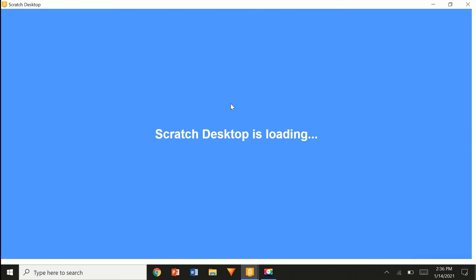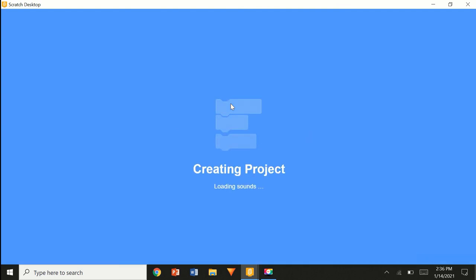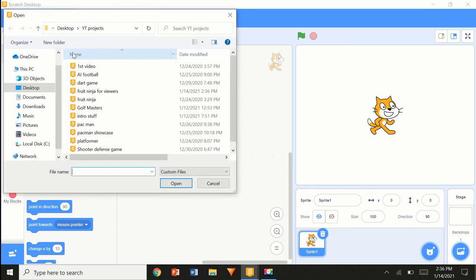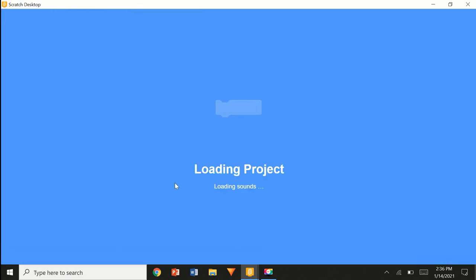I've done the code from scratch, so it's the same thing. File, load, save, load from my computer — 'Fruit Ninja for viewers', open.